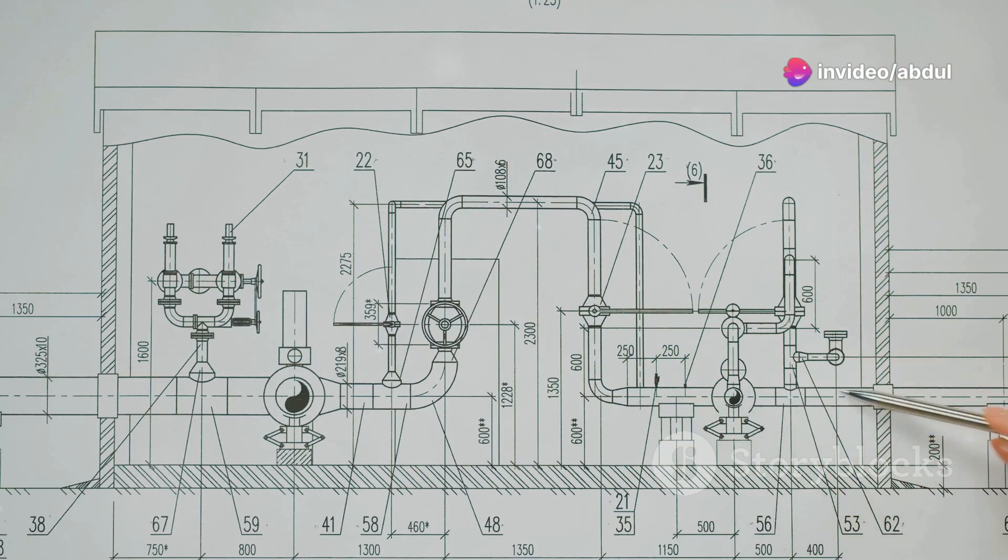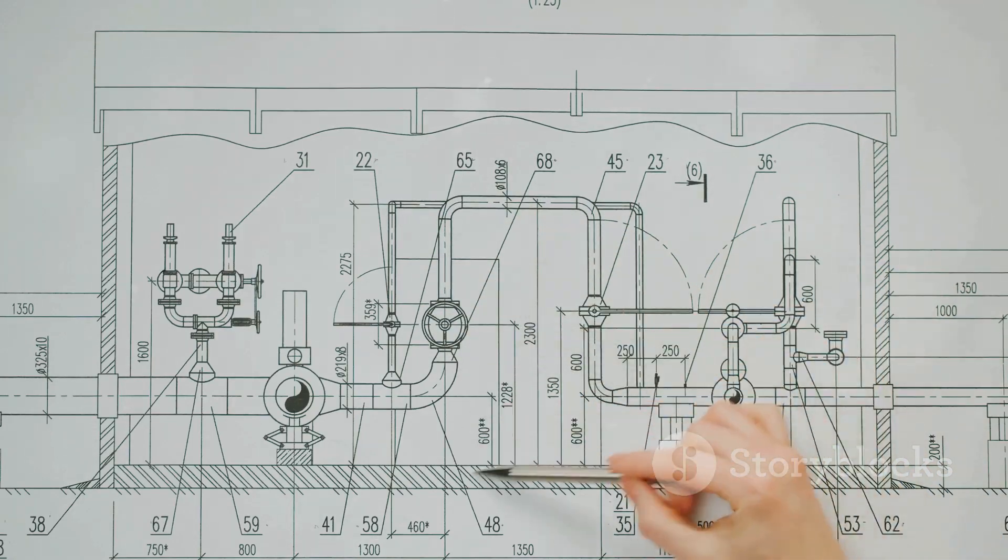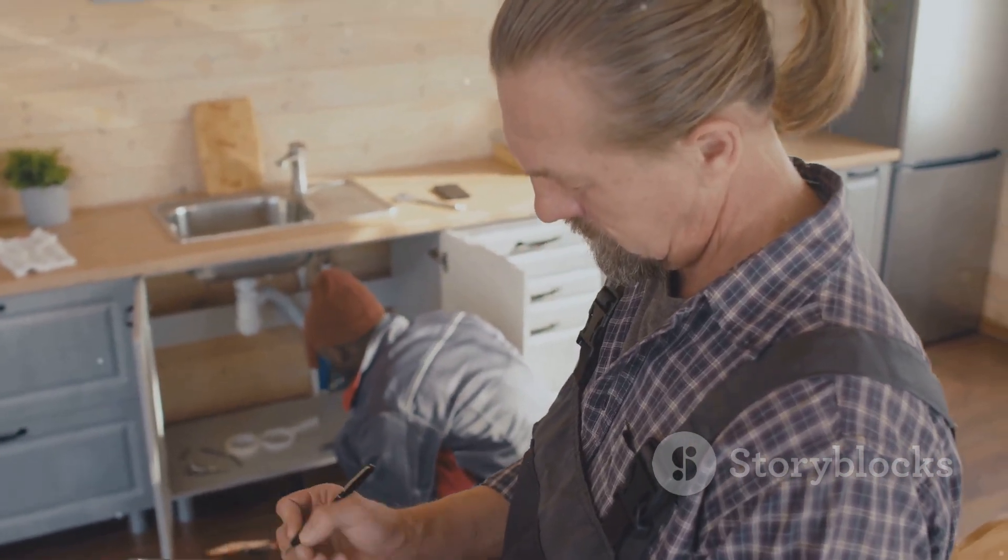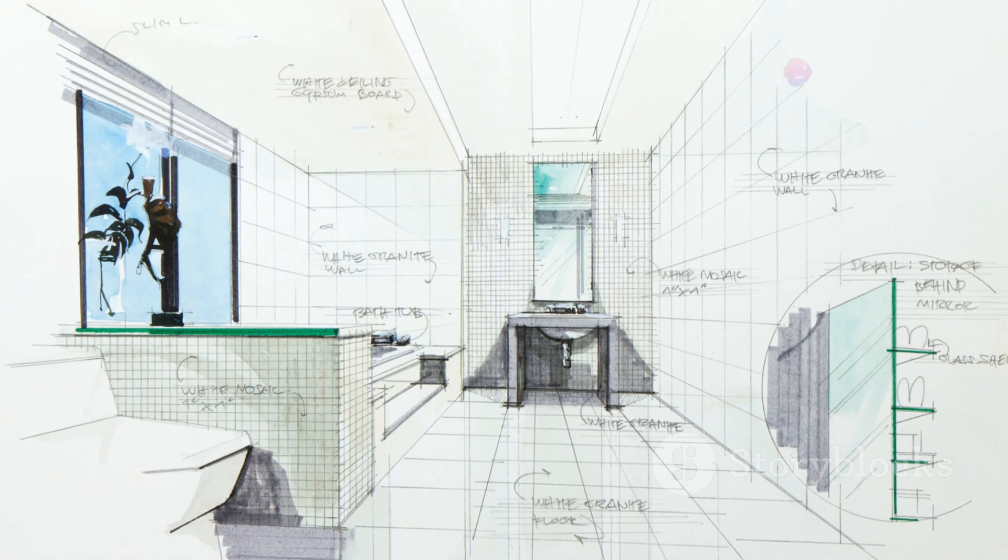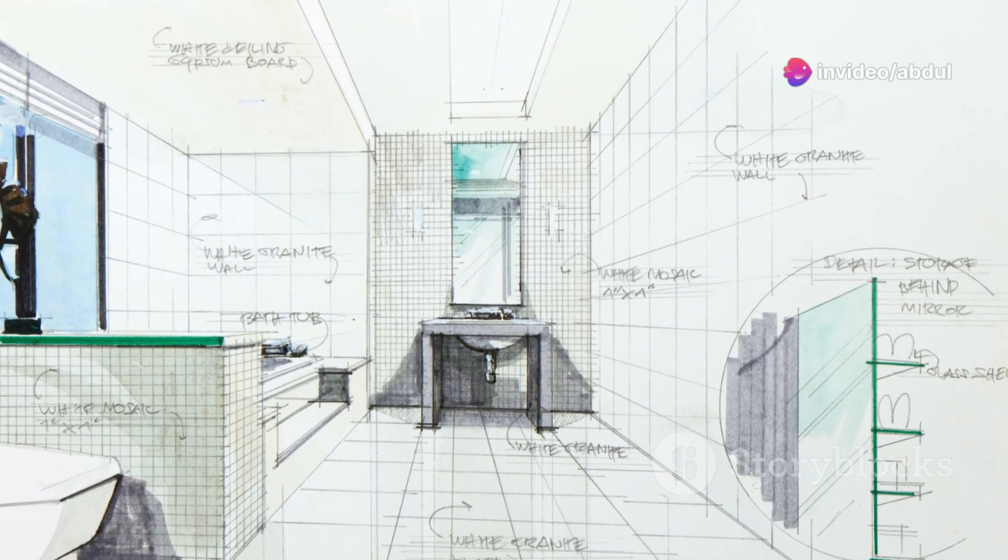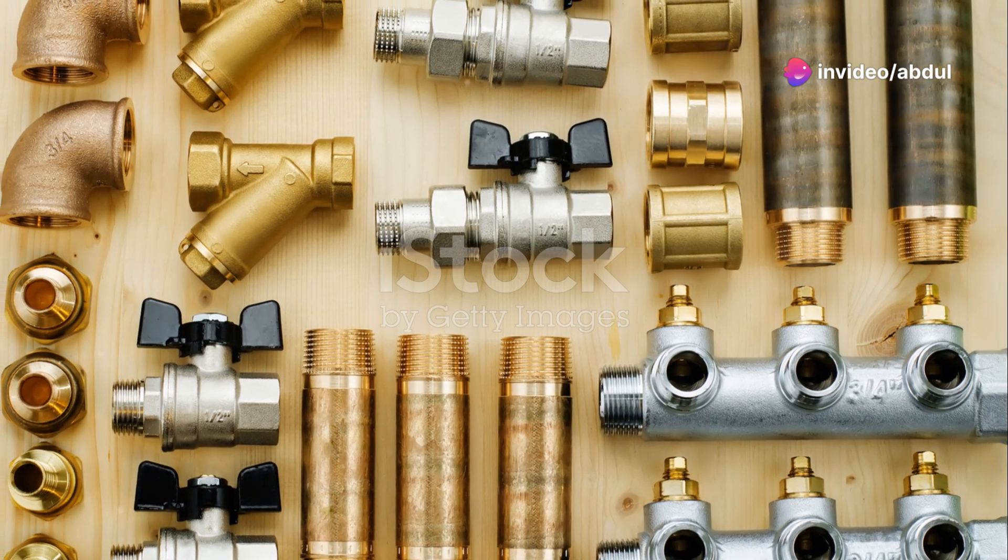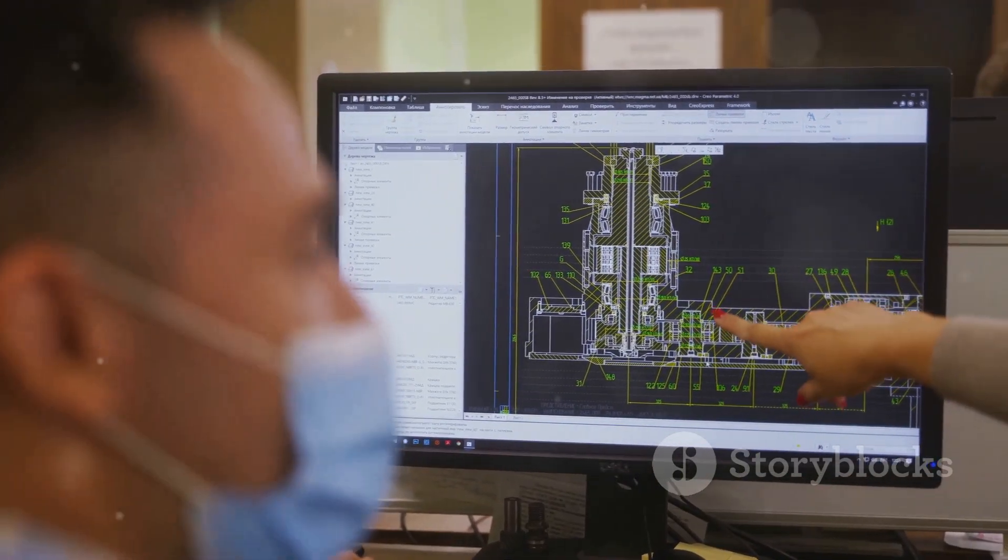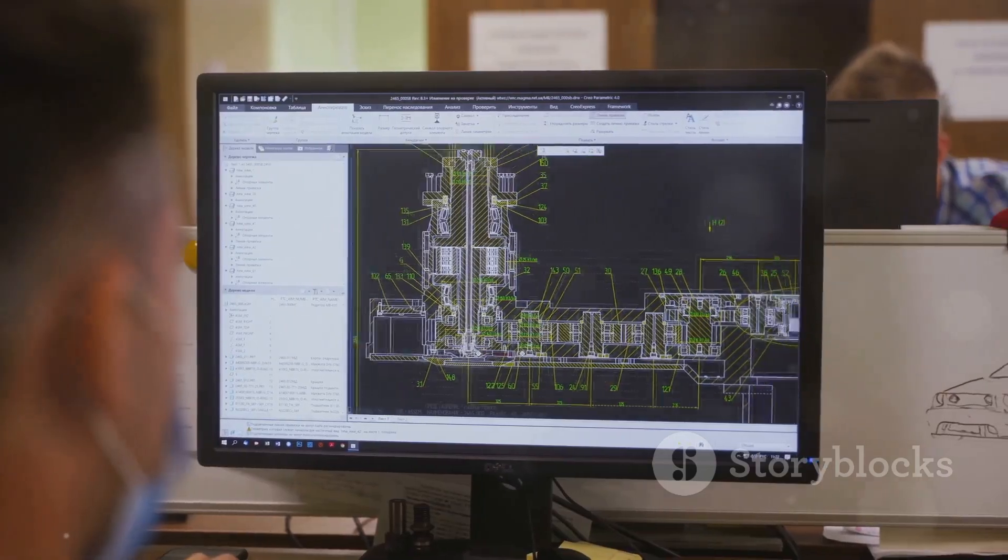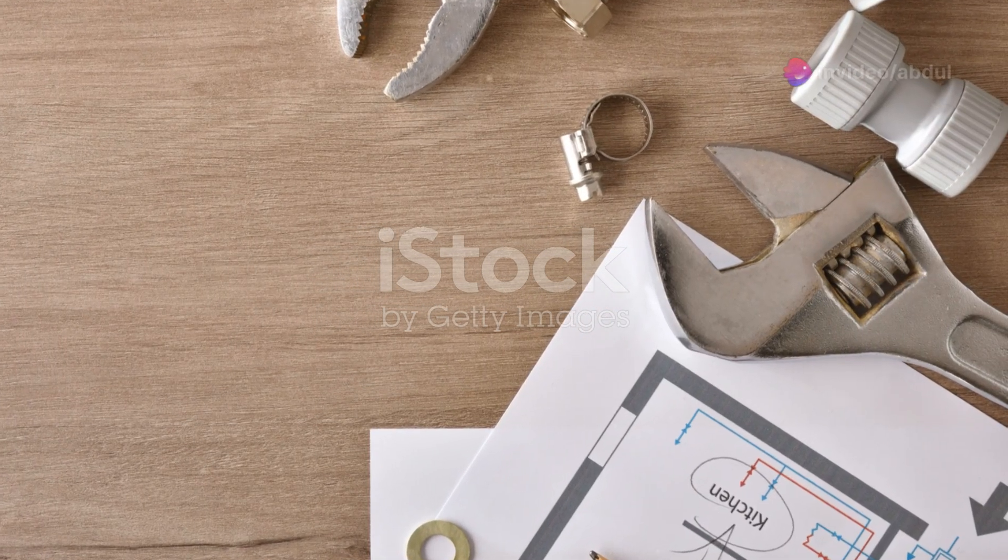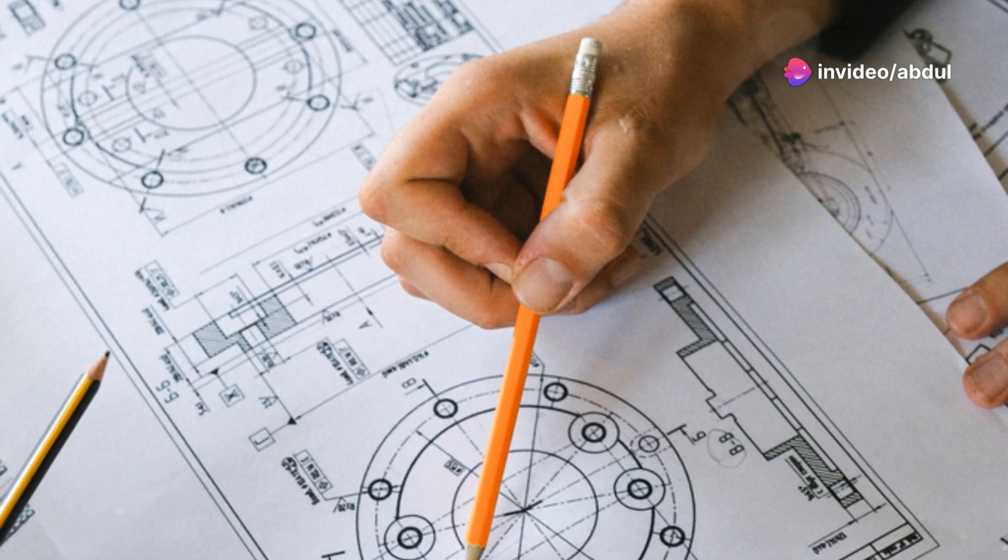Plumbing drawings use a standard set of symbols to represent different fixtures and components. These symbols are like a universal language that all plumbers understand. You can't just draw a pretty picture of a toilet and call it a day. Luckily, AutoCAD has built-in libraries of these symbols, so you don't have to draw each one from scratch. To access them, go to the Insert tab and click Insert Component. Choose the plumbing category and browse through the available symbols.